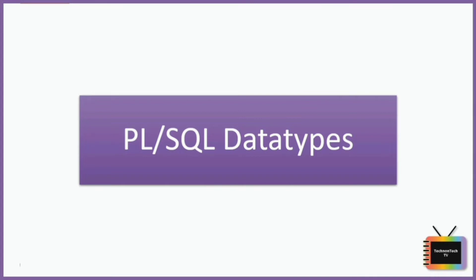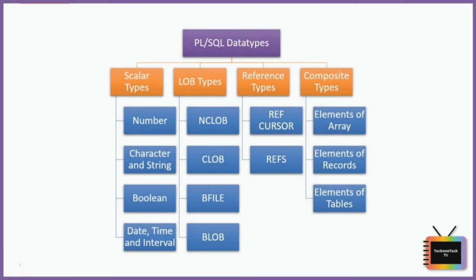Data type defines the type of data being used, whether it is a number or a word string or a single character, etc. These data types can be used in PL/SQL depending upon the type of data required. We have four broader categories of data types: Scalar type, LOB types, Reference types, and Composite types.